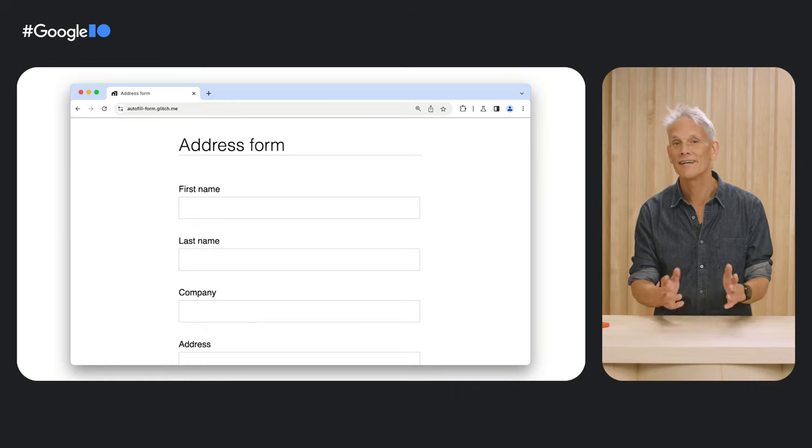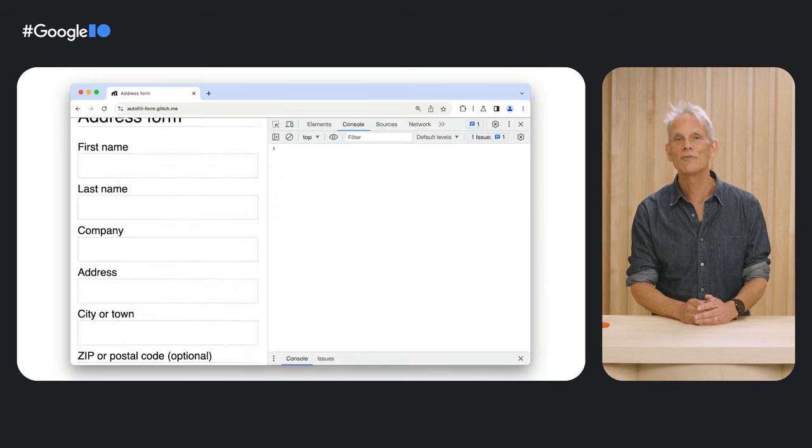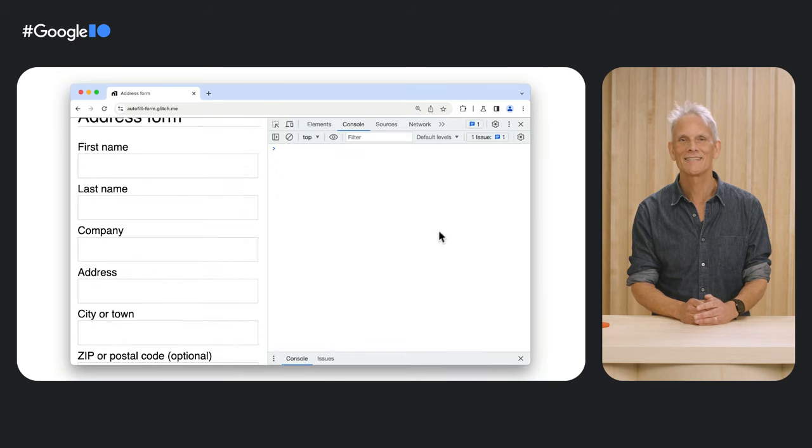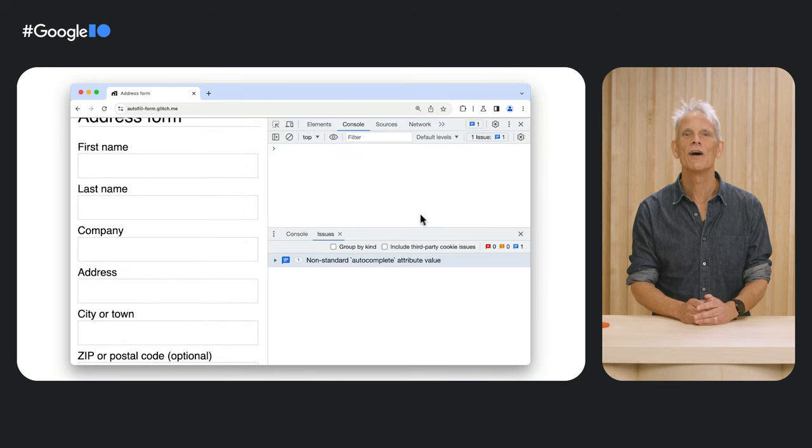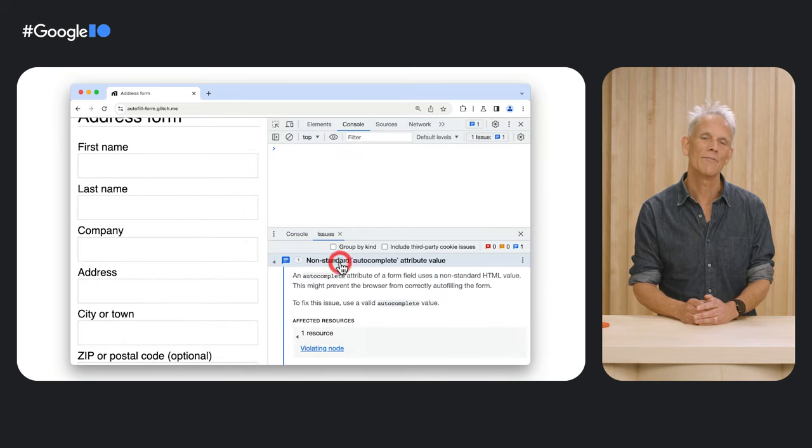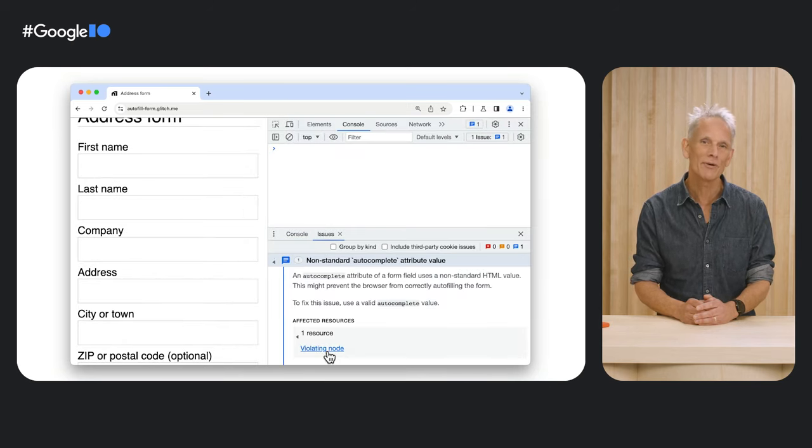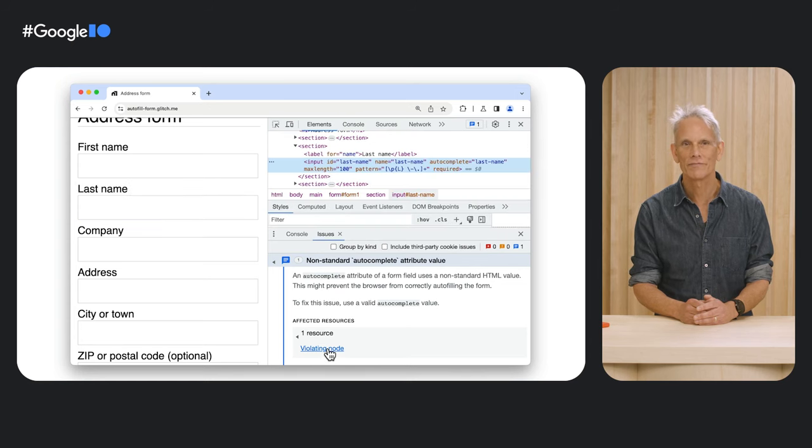So please double check your form code, ID, name, and attribute values. Here, the form uses 'last-name' instead of the standard value 'family-name', and 'company' instead of the standard 'organization'.